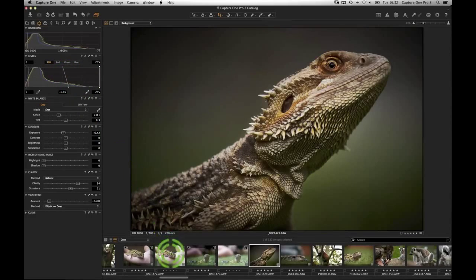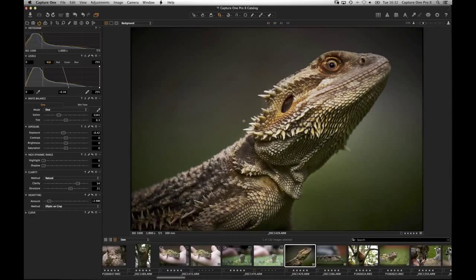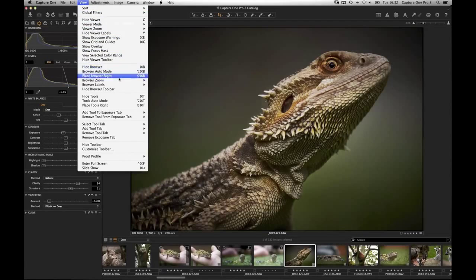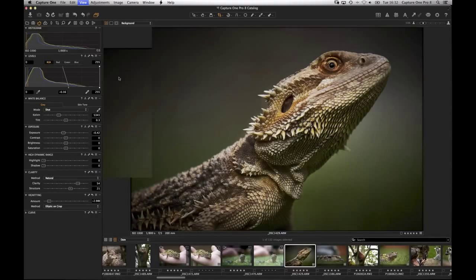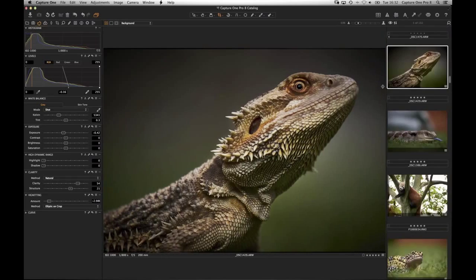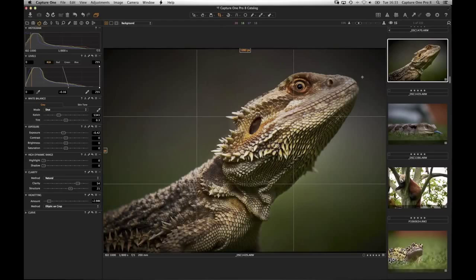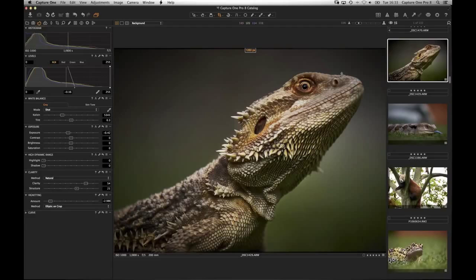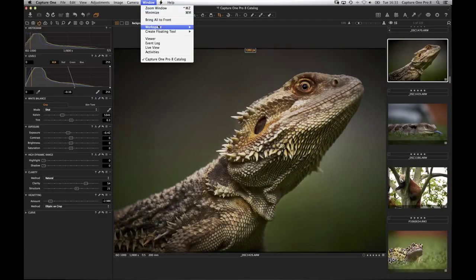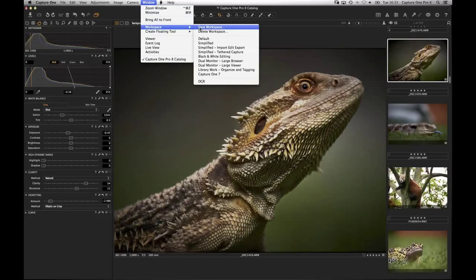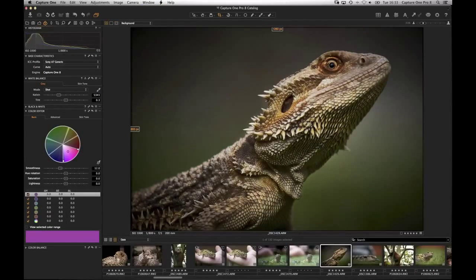By default you'll see tools on the left, the browser at the bottom like a film strip, and the viewer in the center. In the View menu you can place the browser on the right, which gives you more image real estate. All the separation lines are adjustable so you can resize the tool area and thumbnails. You can always go back to the default workspace under Window. You can save your own workspaces, and saved workspaces will pop up there.